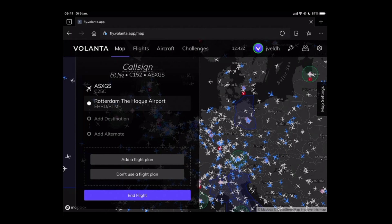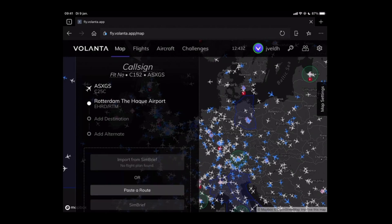However you could consider using for example SimBrief. You can press add a flight plan and then use one of the other options which are available in Volanta.